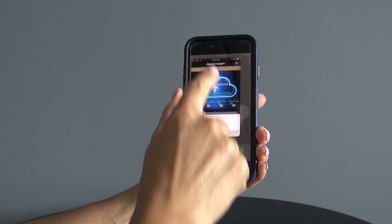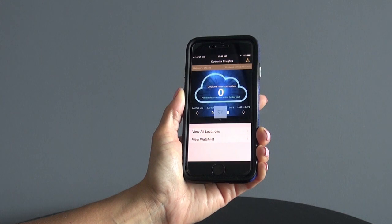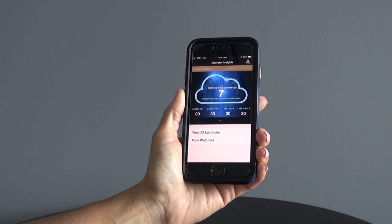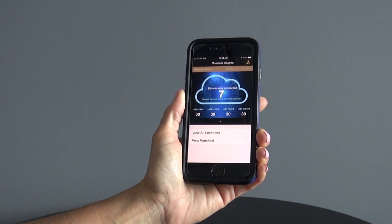Welcome to the AMI Copilot app. Today I will review with you the features available to you as an AMI operator.